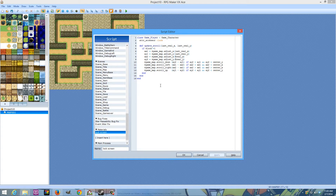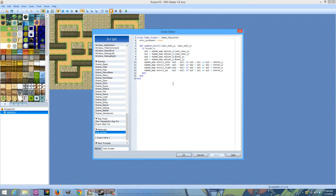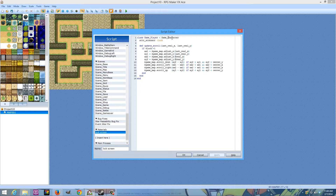Lock Screen is a script I made for my 4,000 subscriber special. If you want to download it rather than typing it, there's a link in the description for that video, and the project for the video is a script pack that has the Lock Screen in it. If you do want to type it, pause the video. Do remember that it is case sensitive — you can't have a lower-case G, it has to be a capital G, this has to be a capital C. Everything has to be exactly how you see it here.